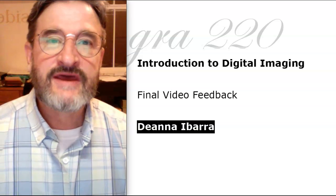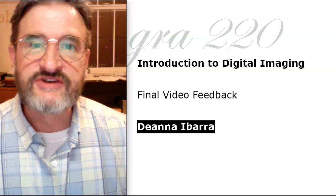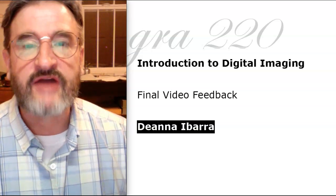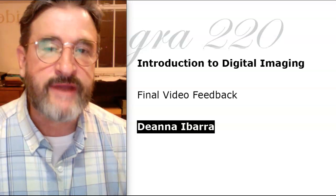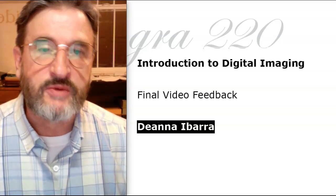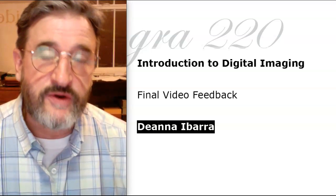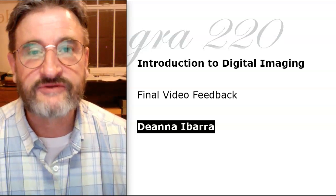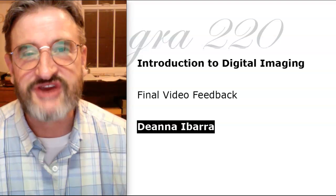Hi Deanna. This will be some final video feedback for you on the web banner. We've got two weeks to go, so if you need any help don't hesitate to reach out.